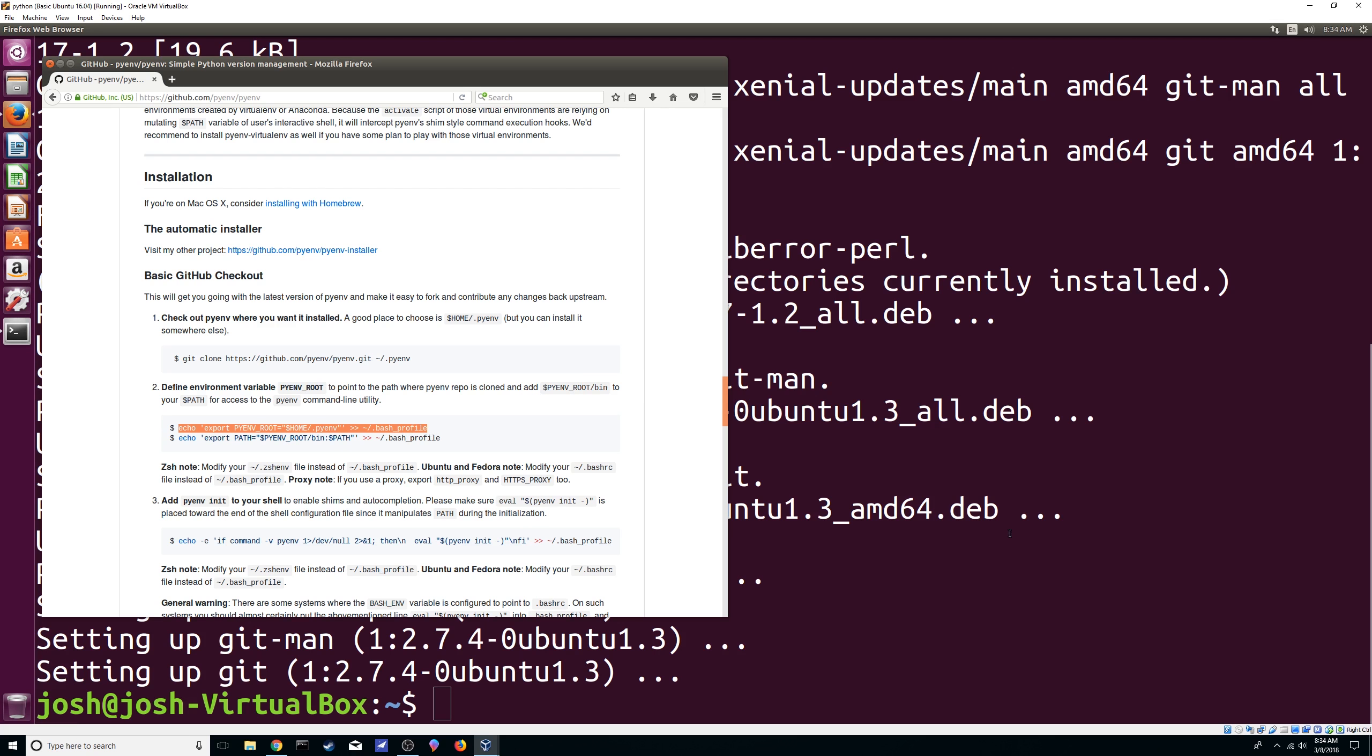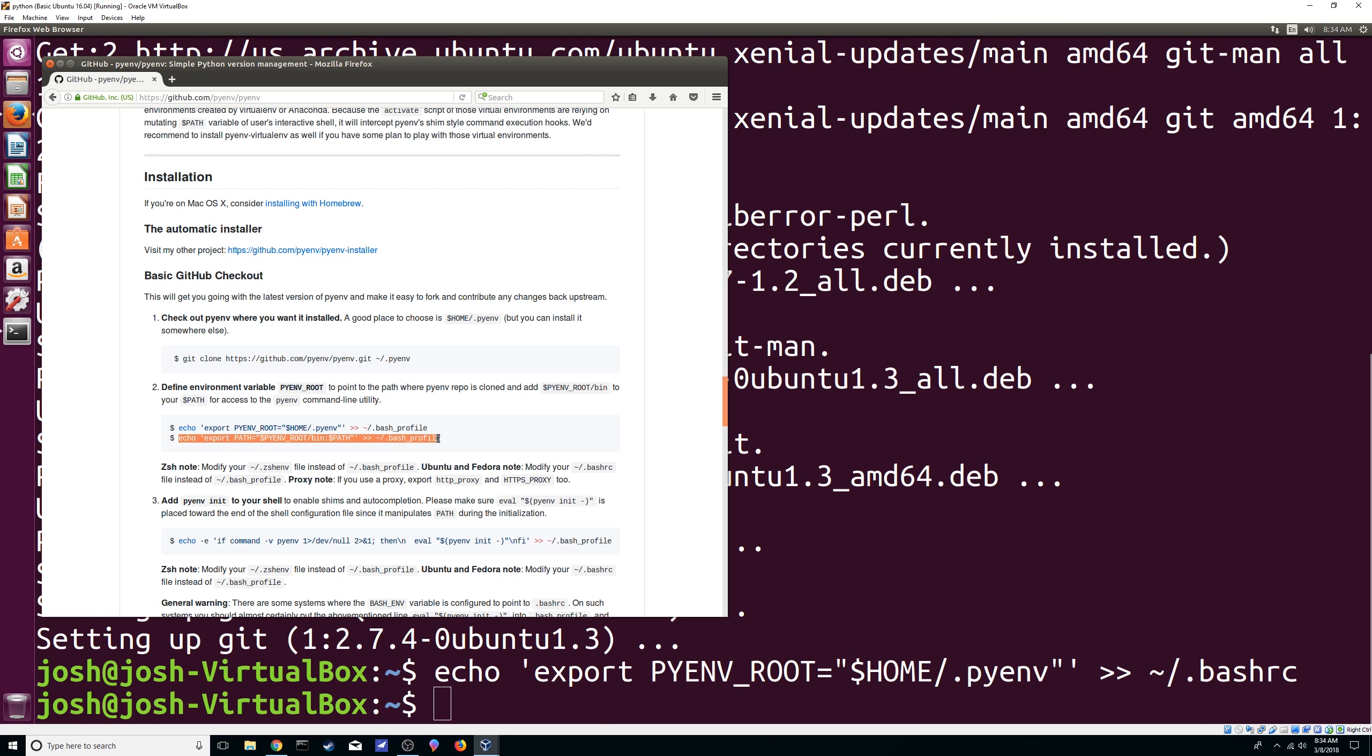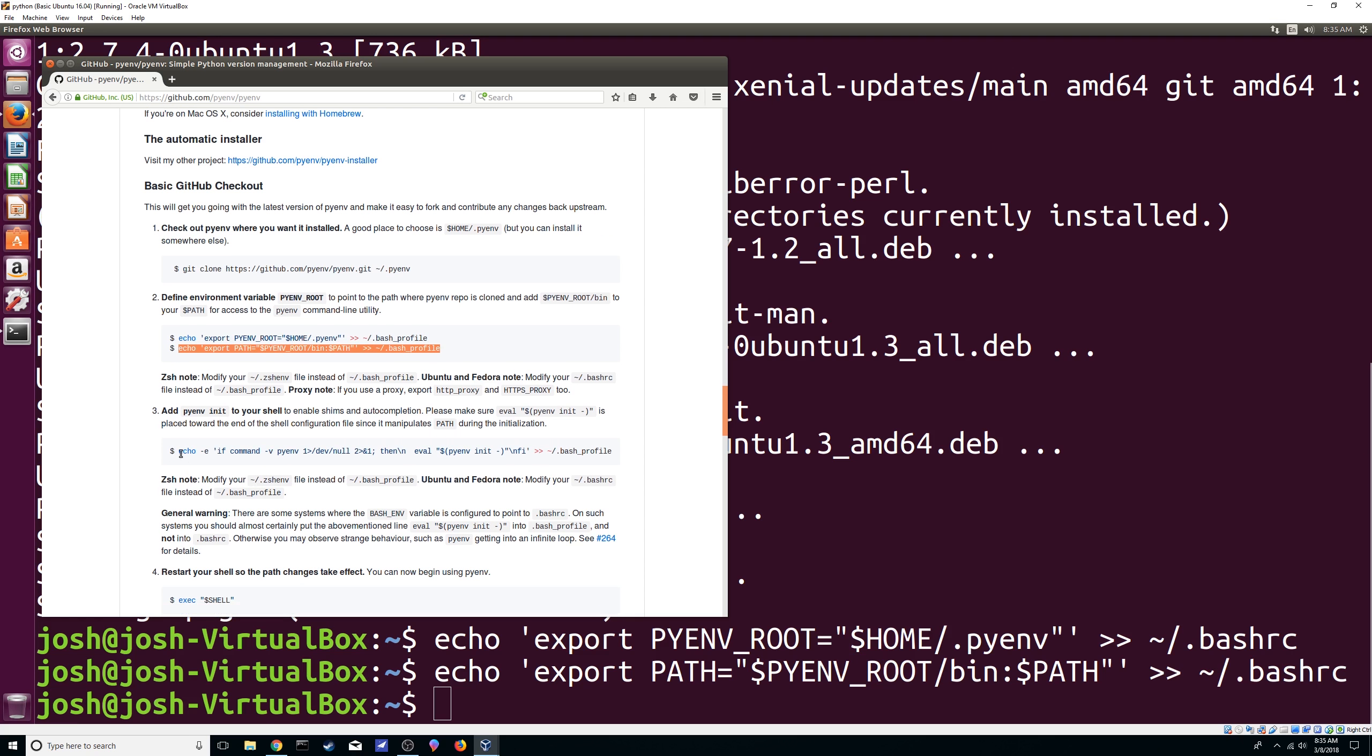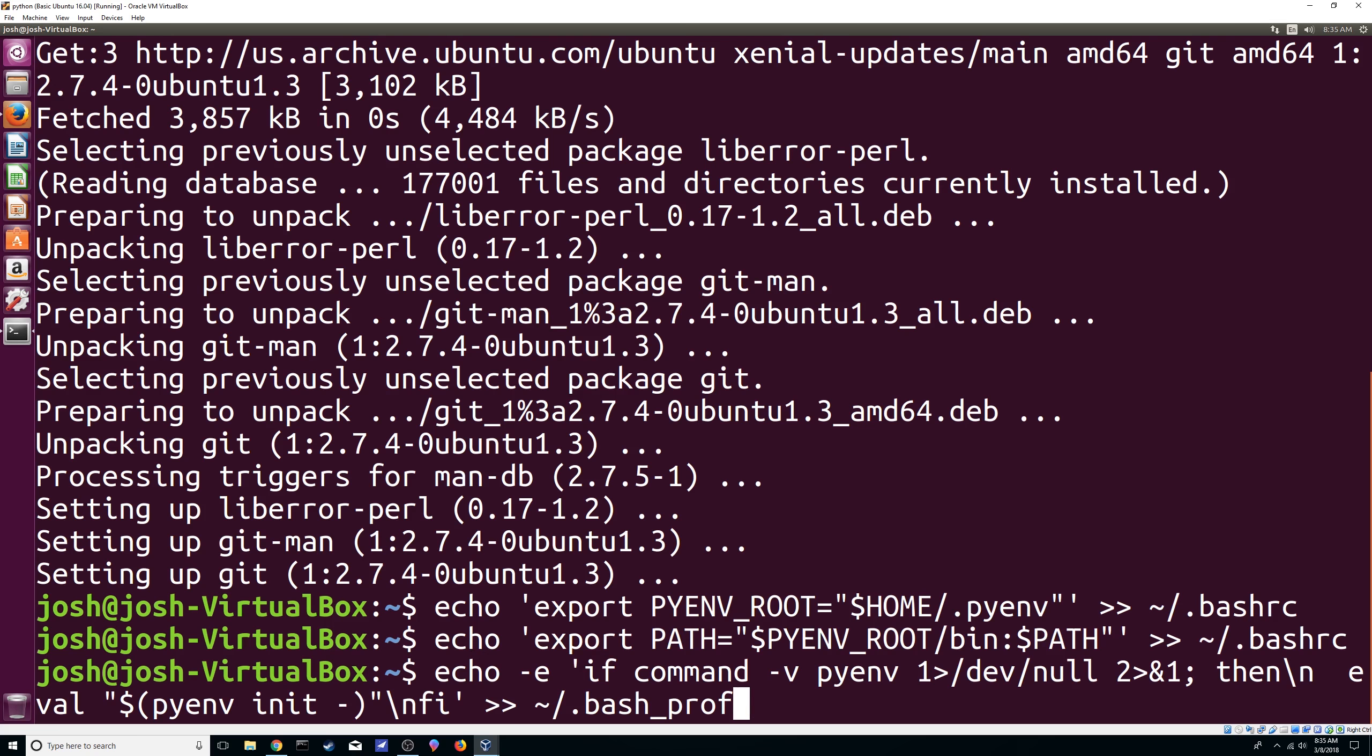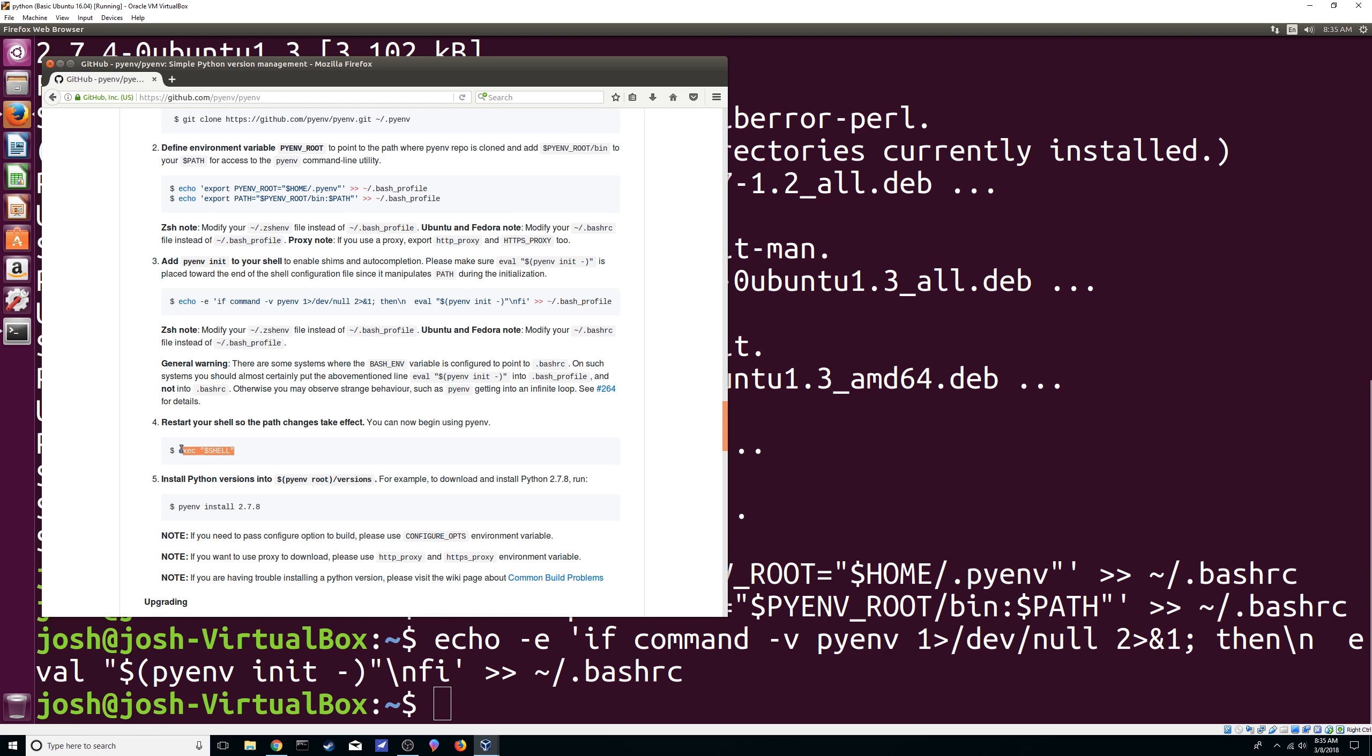Alright so next thing we're going to copy this but because we're using Ubuntu we're going to do the bash RC instead of bash profile. I'm going to paste it, here's going to be bash RC, then here it's going to be the same. And then we're just going to restart our shell.